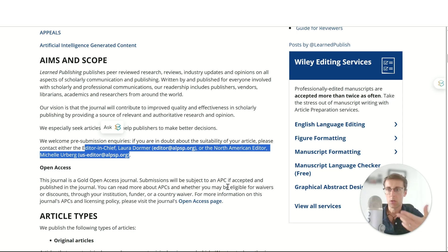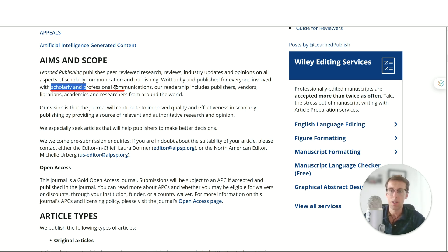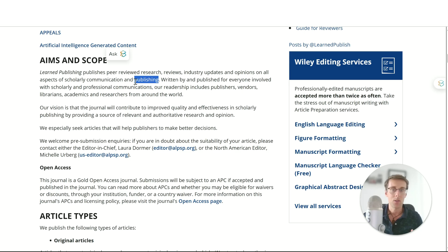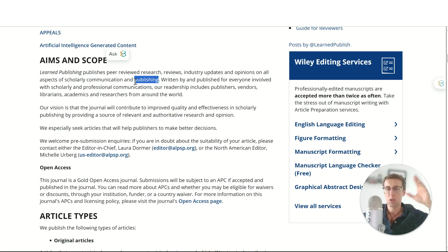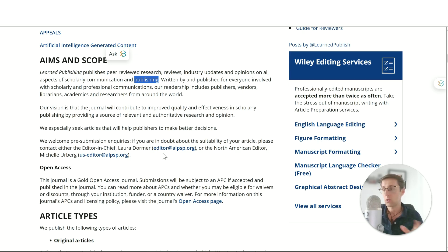If you're in doubt whether a journal is a good fit — maybe it's Q1 and ticks a lot of boxes but something feels off — rather than wasting time going through the whole submission process, just email the editor-in-chief and send them the abstract to find out if they'd be interested in a study like yours. This saves so much time. I've done it before — one time the editor told me it's not a good fit, don't even submit it, which was great. I submitted it somewhere else. Or the editor might say it sounds like a really good fit, why don't you submit it?